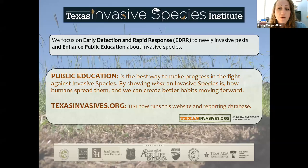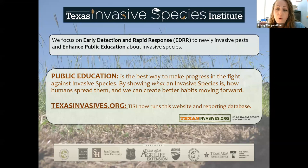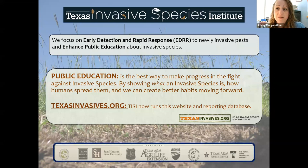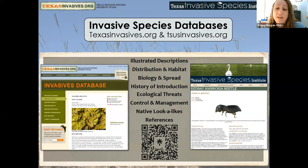How can you get better habits to prevent it in the future? All of this has been made possible since texasinvasives.org was first founded 15 years ago, and then TISI has been made because of our state and federal partners like USDA APHIS, AgriLife Extension, Sam Houston State University, and the U.S. Forest Service.